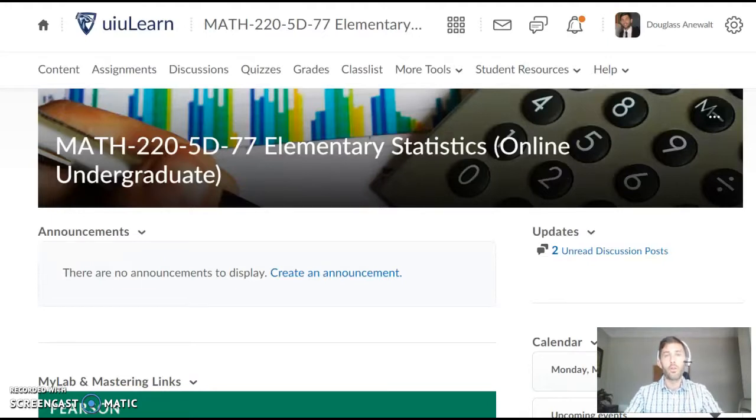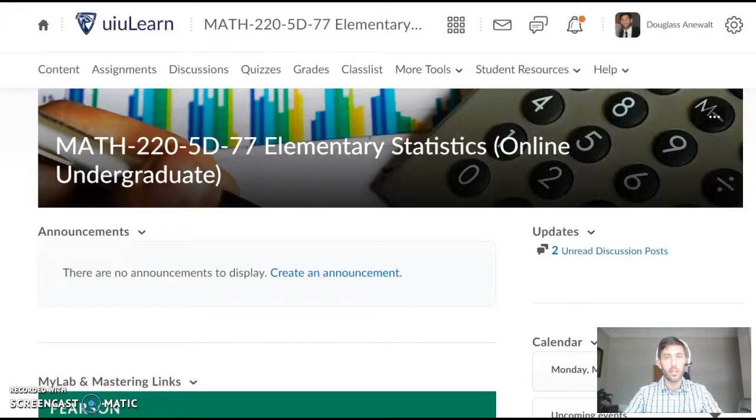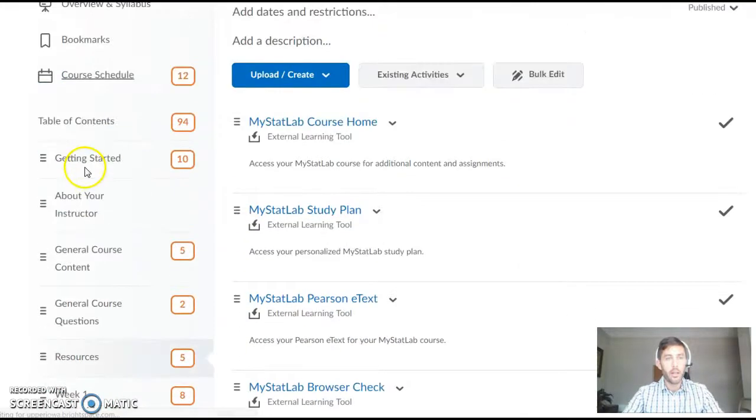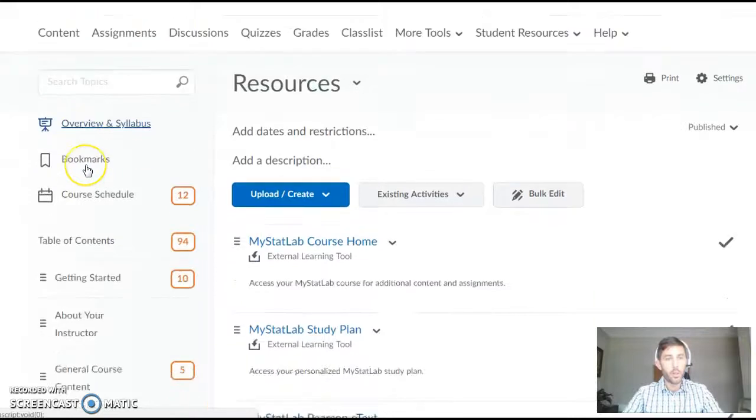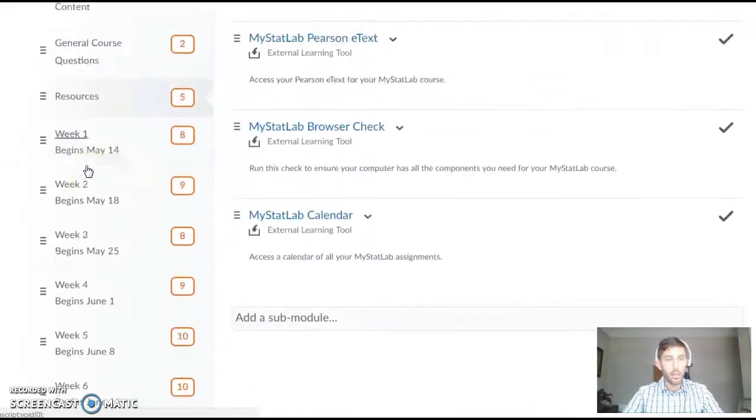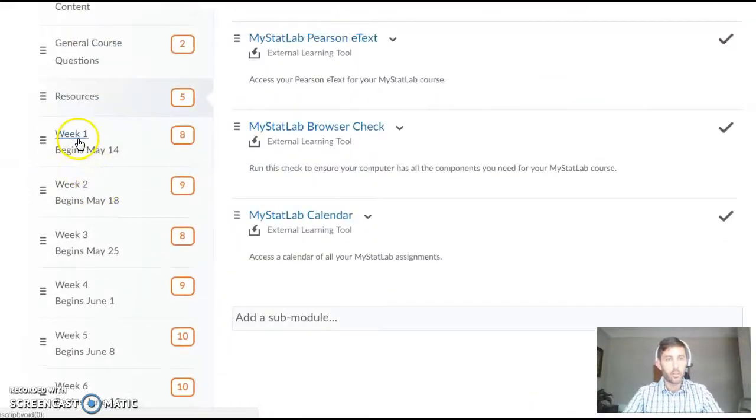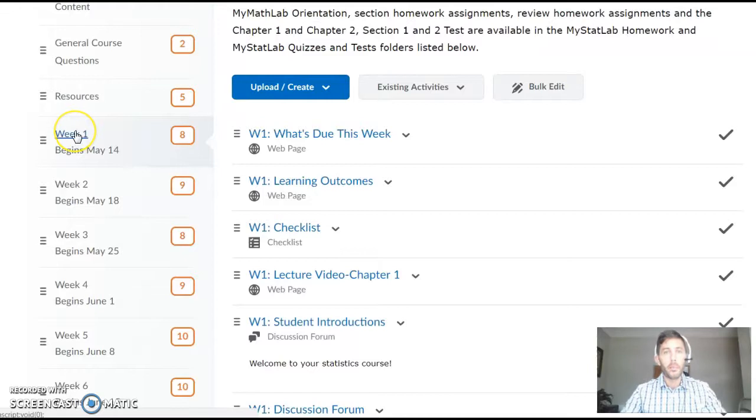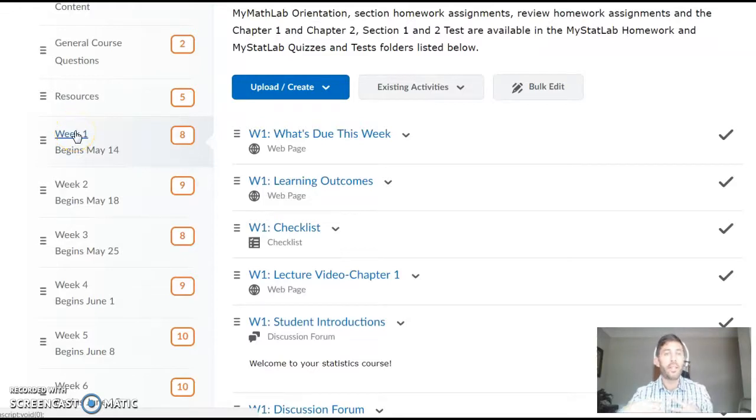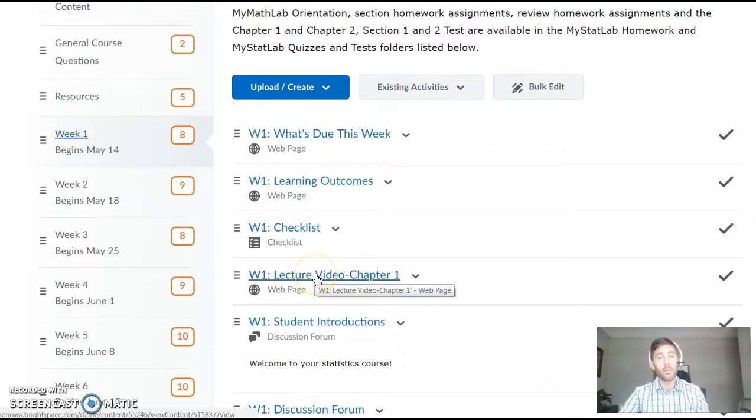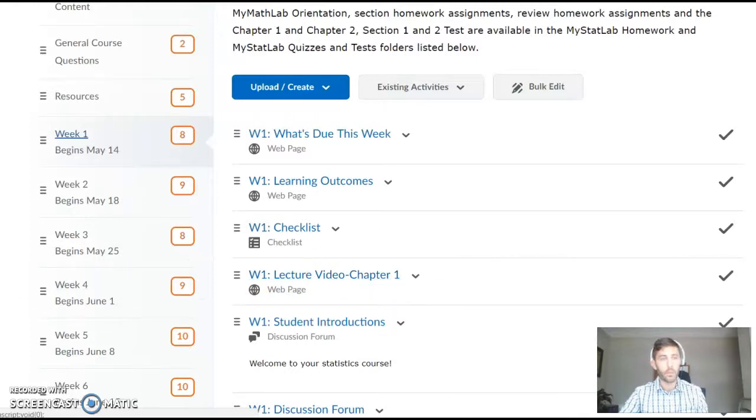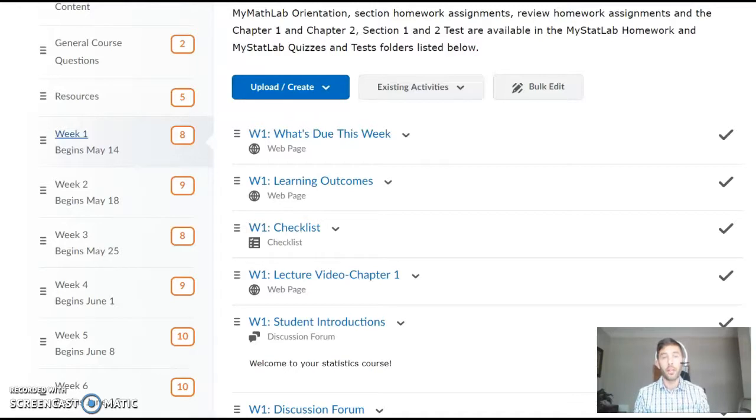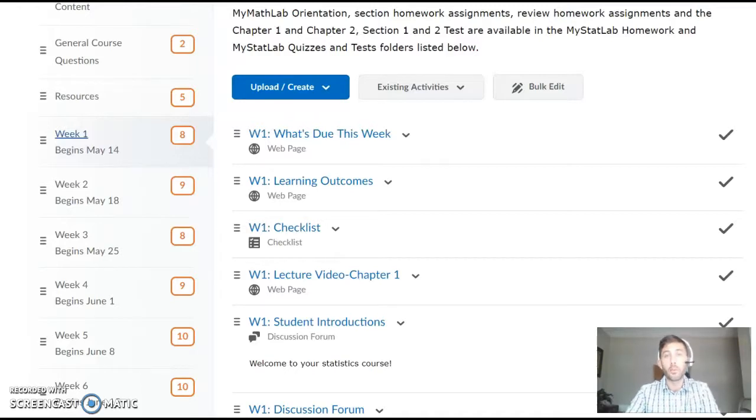Now let me show you a few places in the course that you should pay special attention to. If you go to course content, you can go into each week. I'll just jump into week one here. In addition to my videos, there are some good lecture videos built into the course already. Check those out. Watch through them each week because they have a lot of good examples and tips to help you with the assignments.